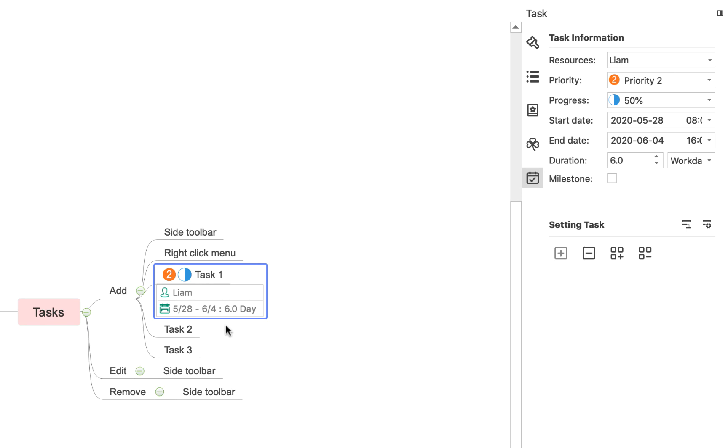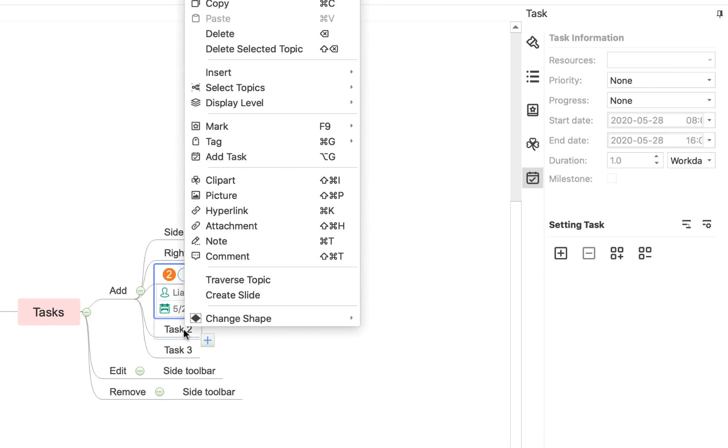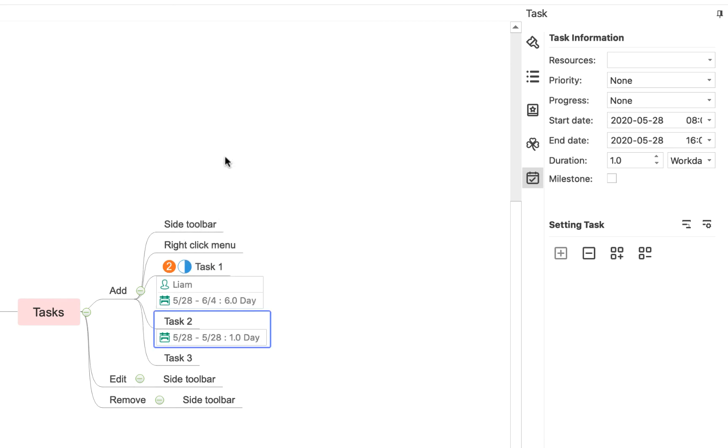The other way to add a task is to right-click on the topic that you wish to add a task to. So we'll right-click on task two, and you'll see we can add task here. So if I do that, again, we get it automatically populate to start and end date and we can edit it in this sidebar.